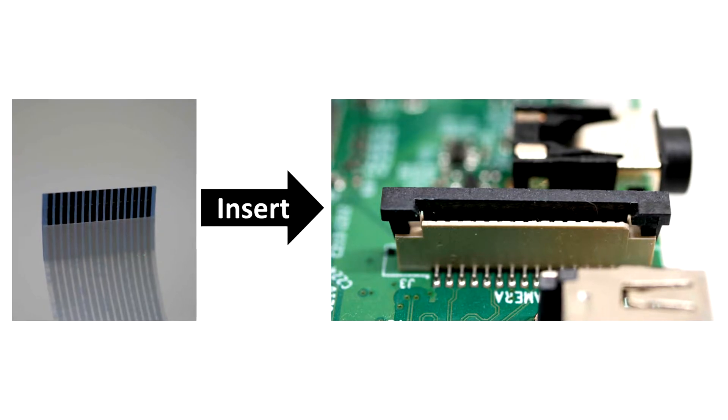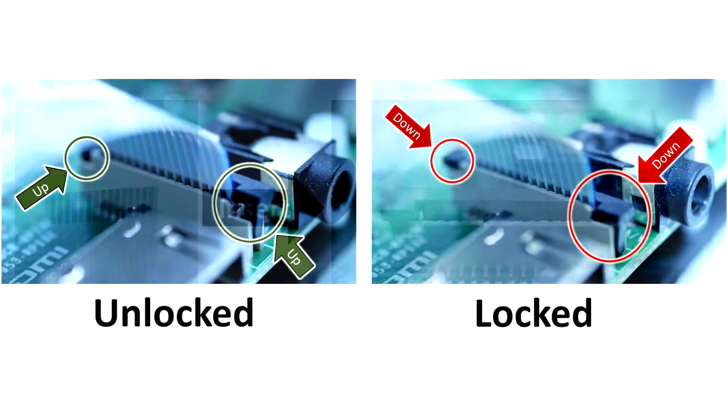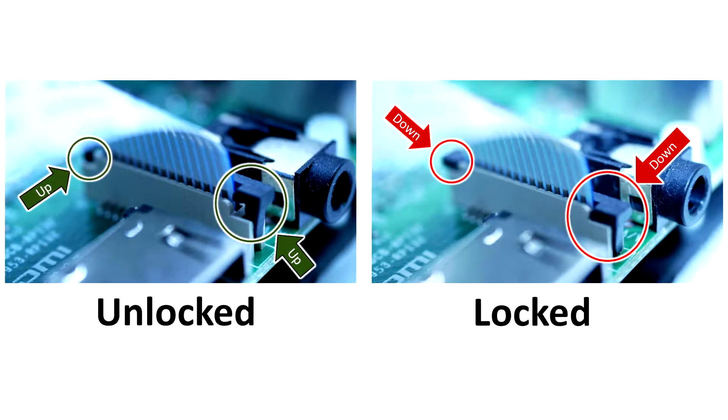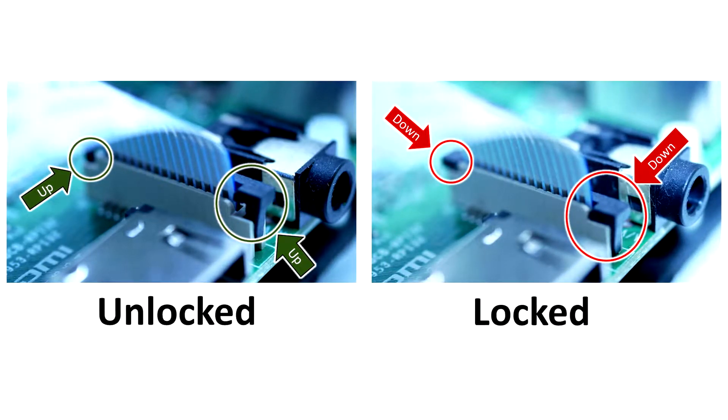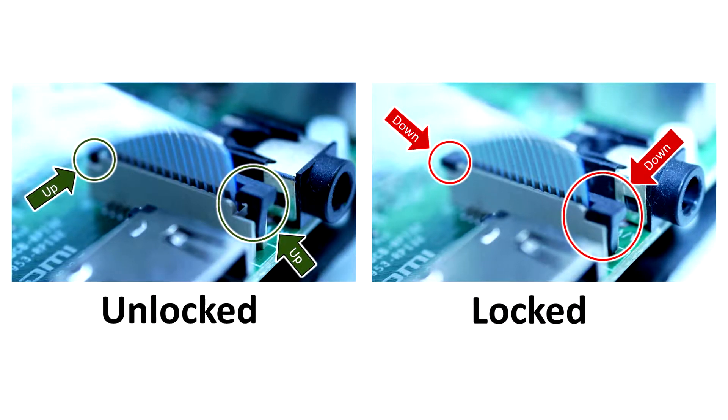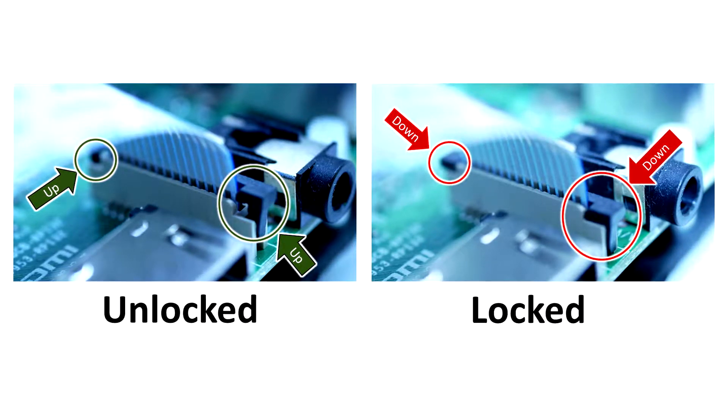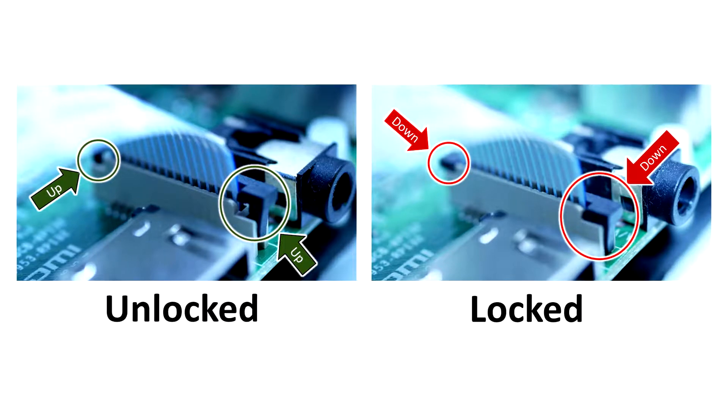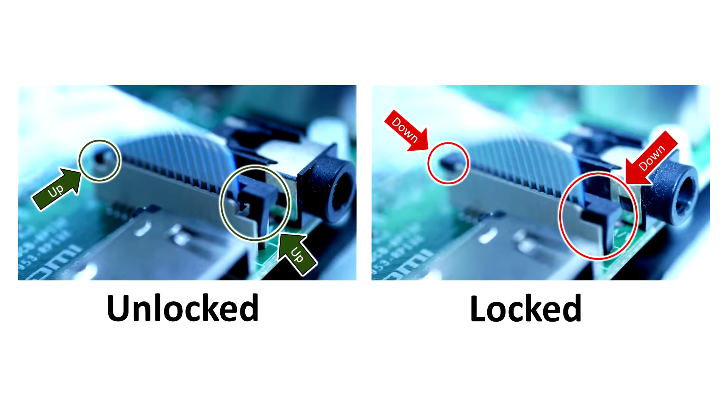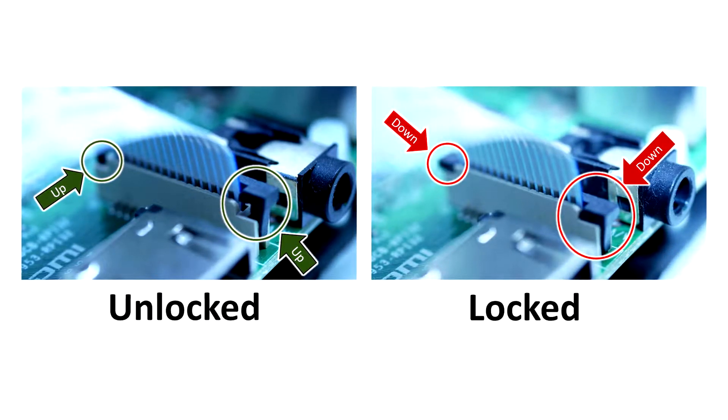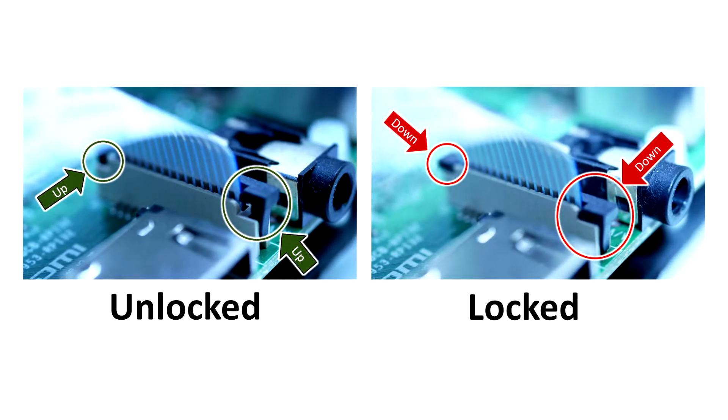To insert it, you'll need to grab the black locking tab on both sides and then gently lift up on it. When you've done so, you'll see a gap that you can slide the ribbon into, and then you need to lock that latching tab back into place by pushing down on the ribbon until its metal contacts are barely visible.